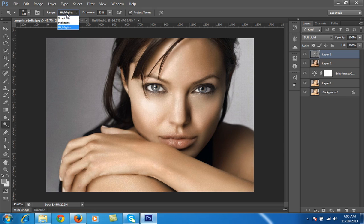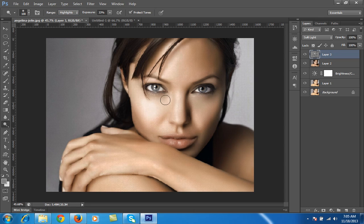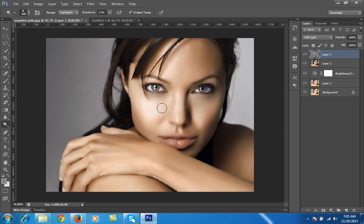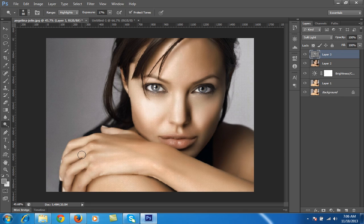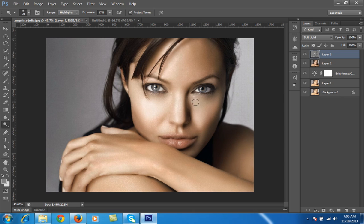For this I choose highlights, then adjust exposure as per the need of the image. I'll apply it on various areas, including the nose.